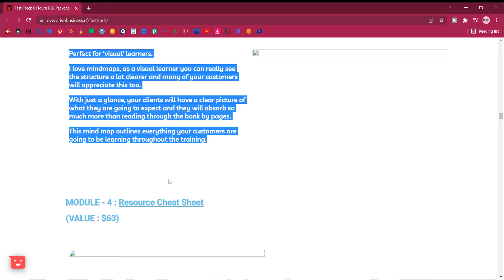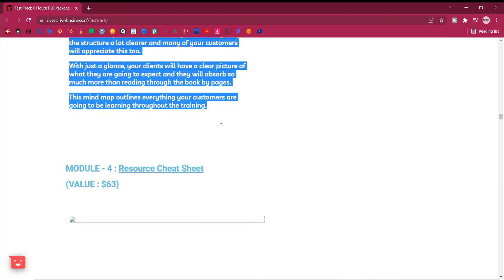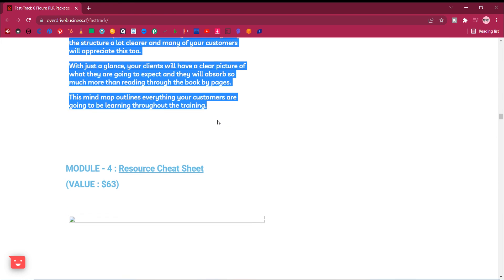Many of your customers will appreciate this too. With just a glance, your clients will have a clear picture of what they are going to expect and they will absorb so much more than reading through the book by pages. This mind map outlines everything your customers are going to be learning throughout the training.